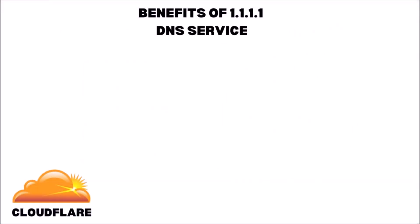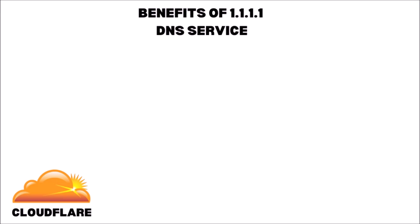Now let's talk about some of the benefits of Cloudflare's 1.1.1.1 DNS service. First off, security. Cloudflare uses name minimization. And what that means is that they include only the information required to resolve your query. They discard everything else.